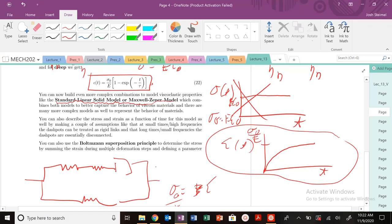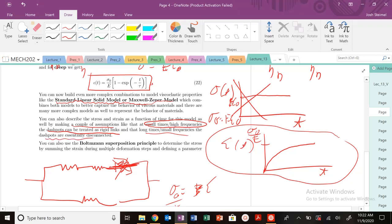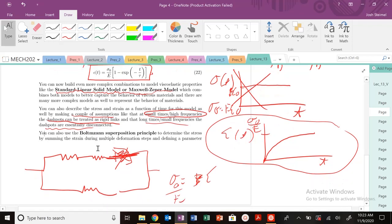When you get into these more exotic models, you're going to make some assumptions that we talked about previously. At small times, high frequencies, dashpots are going to be just rigid links. The dashpots basically behave like a solid wire. But at long times, they're going to be completely disconnected. Your apparatus is going to just fall apart. It's going to be completely disconnected for dashpots. That's something you could utilize to obtain an expression for how stress and strain are going to vary as a function of time to get to this viscoelastic response.